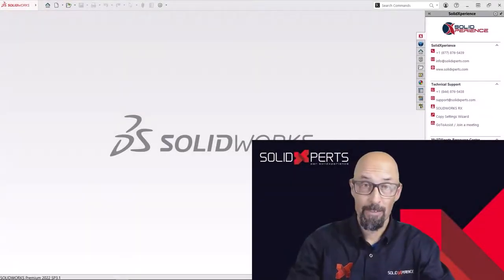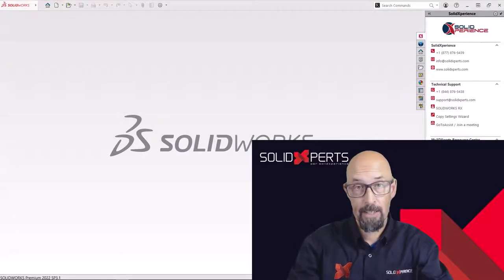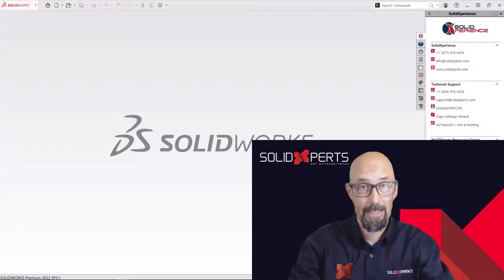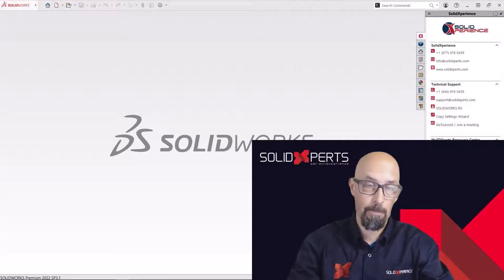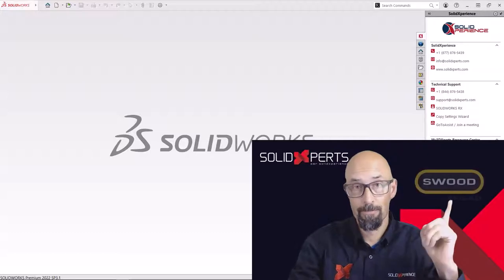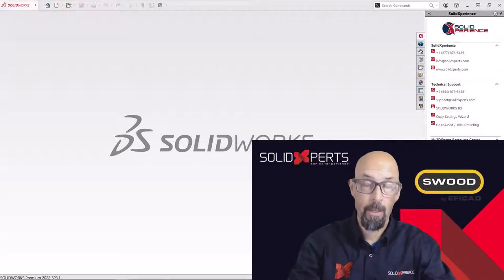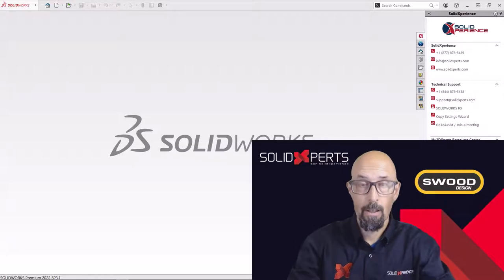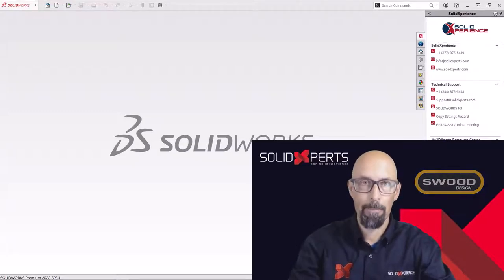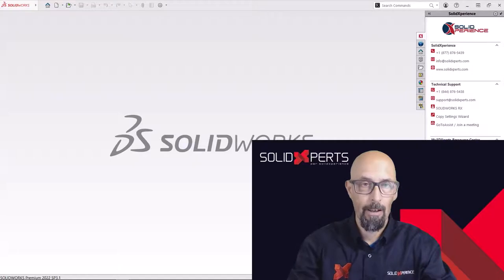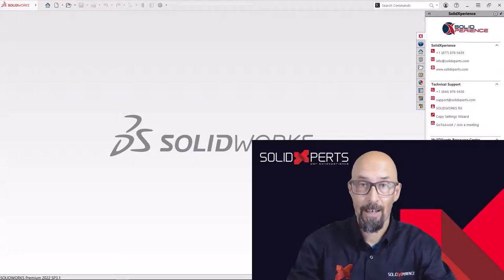Hello, everyone. Welcome to the tips and tricks of SolidExperts from SolidExperience. My name is Alain Provo, and in this small series, we'll be talking about SWOOD and particularly SWOOD design. This is like a startup tip and tricks of your SWOOD partner inside SolidWorks.